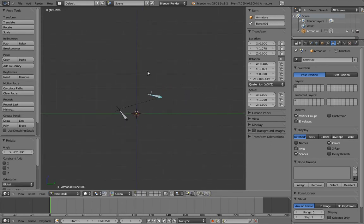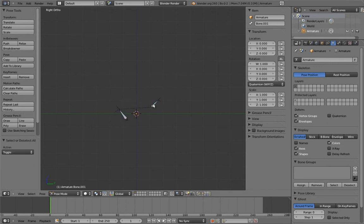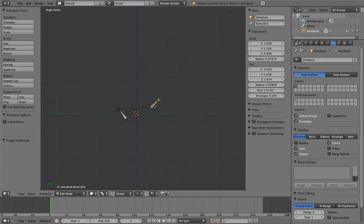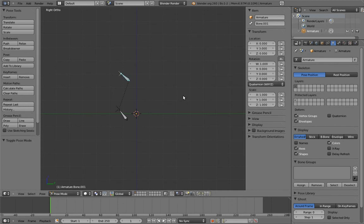Even if we rotate the bone in pose mode, that original edit mode orientation is still what determines the translation axes. Moreover, if we give the y-translation a value of, say, 3, and then change the bone's orientation in edit mode, then in pose mode its position changes. This is because the y-translation value is now operating on the new y-axis and is going in this direction instead of this direction like it was before.